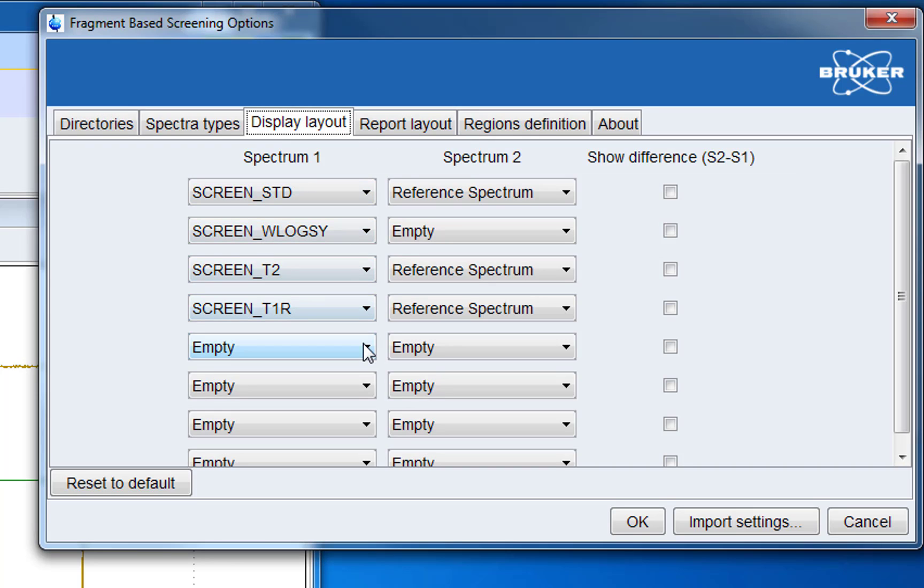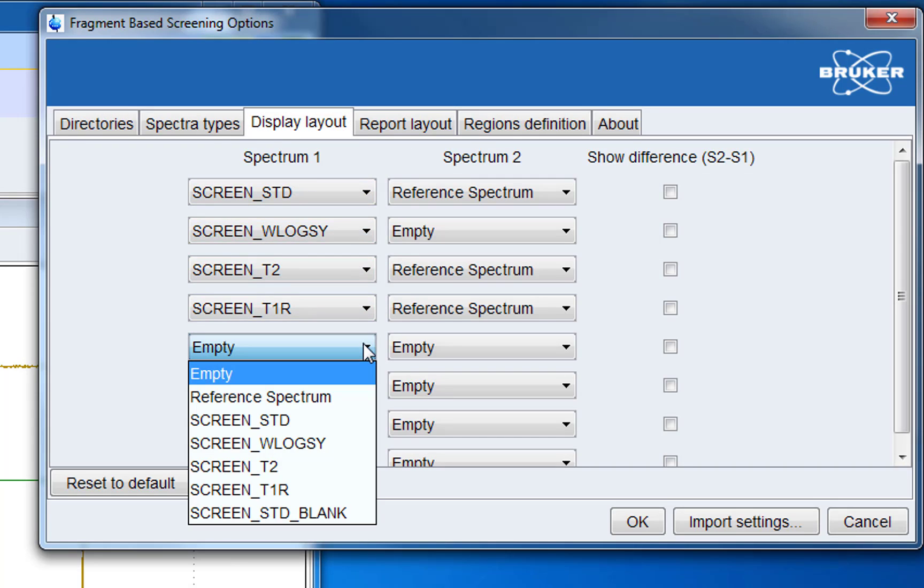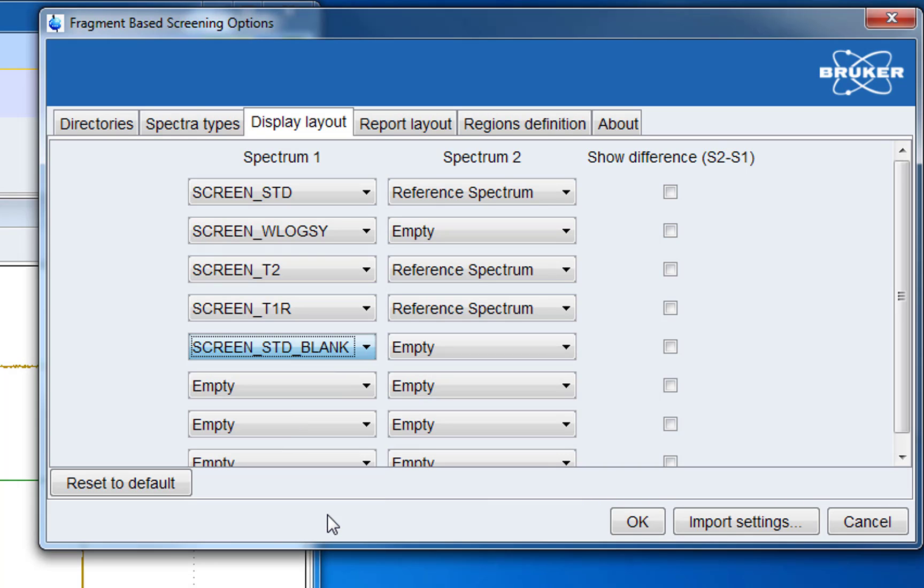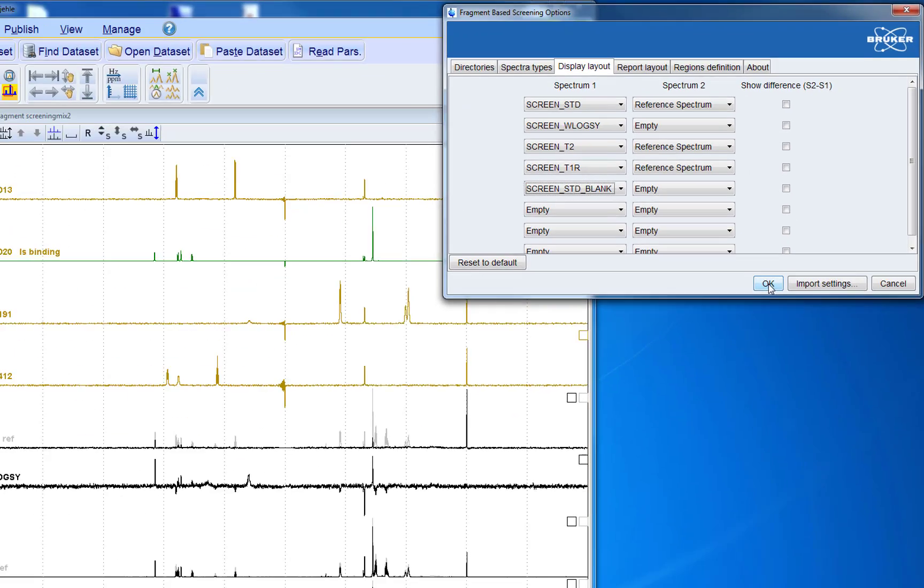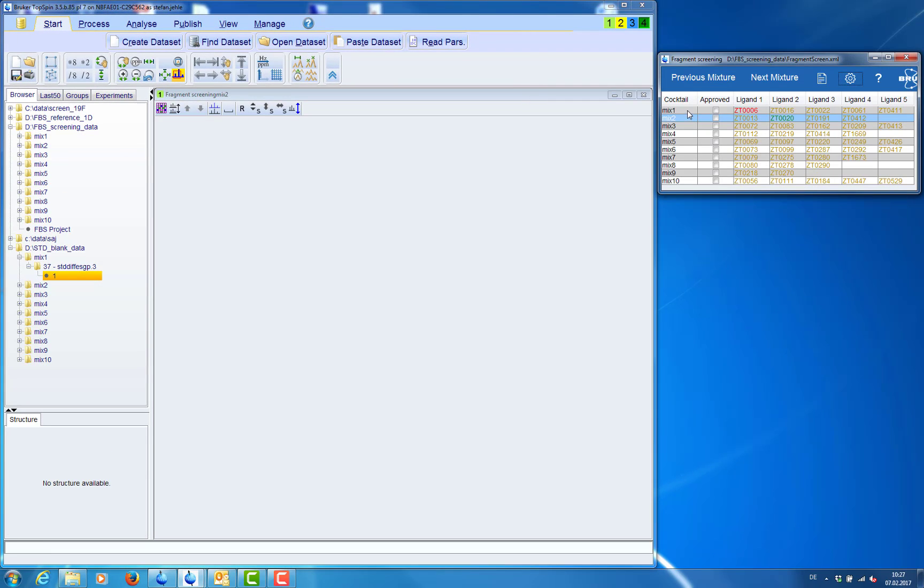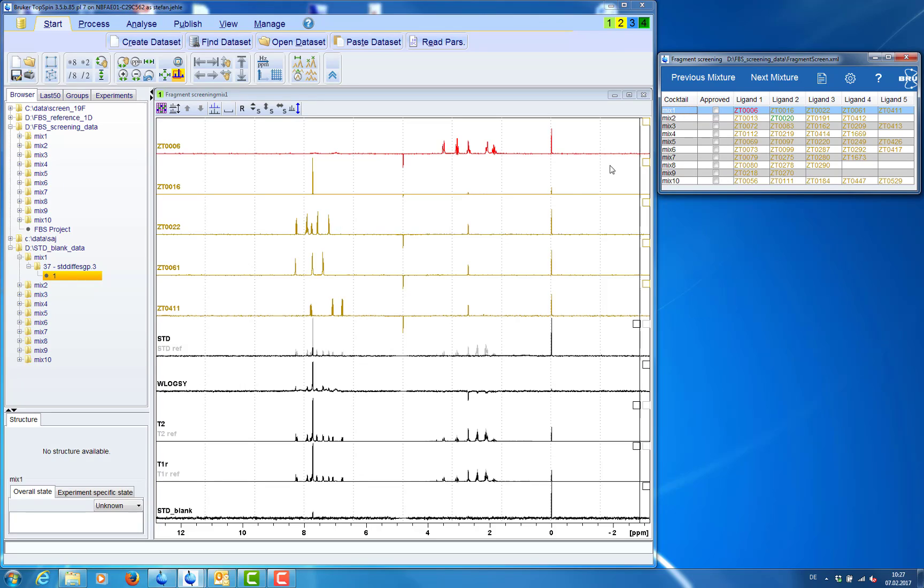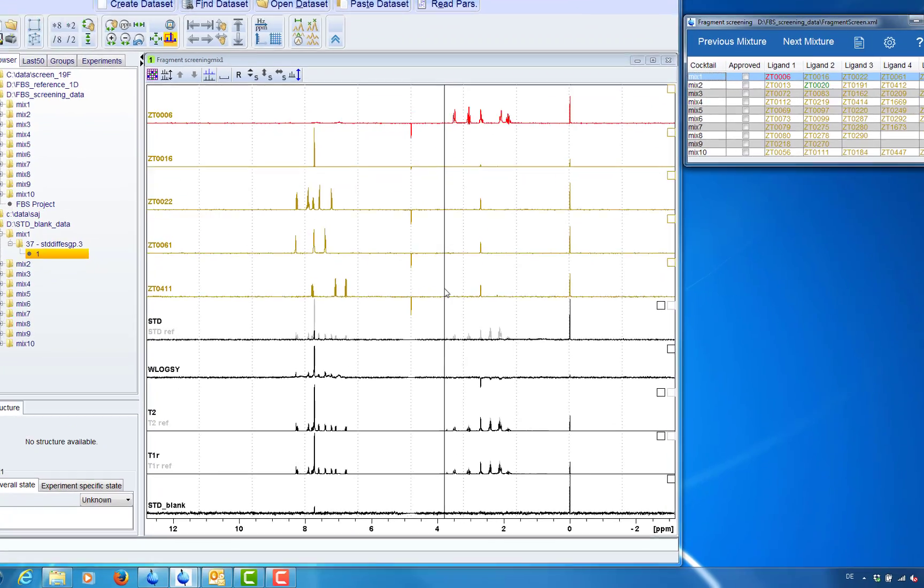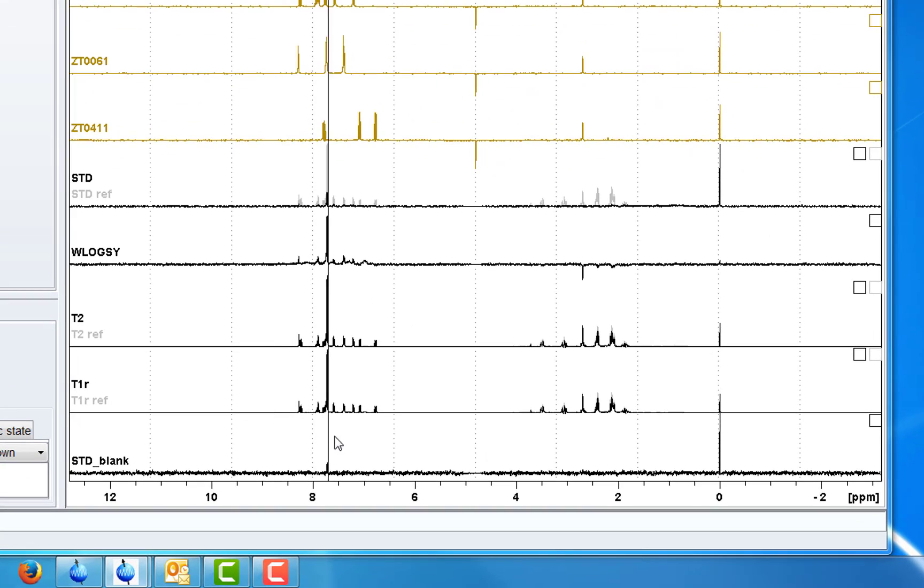Now from the pull down menu we add the new spec type to the display layout. Now we add it to the bottom. And after clicking OK and refreshing the view we will see that it will appear at the bottom of our display.